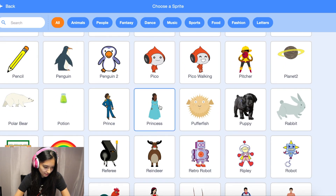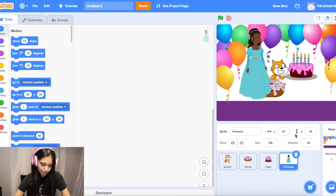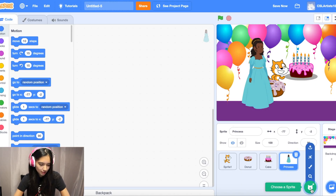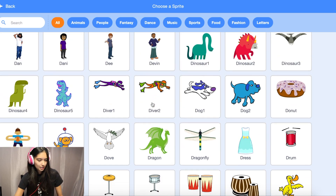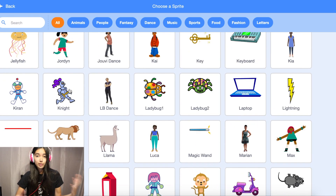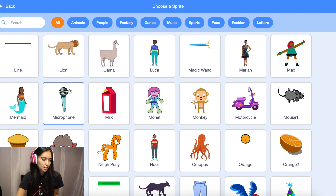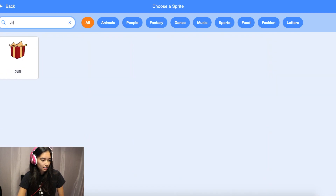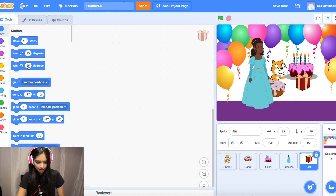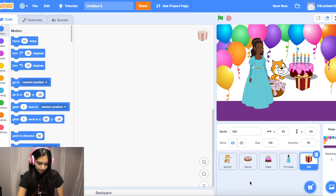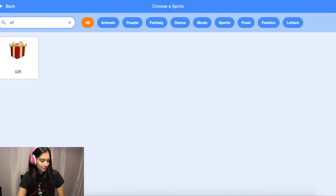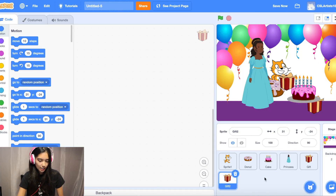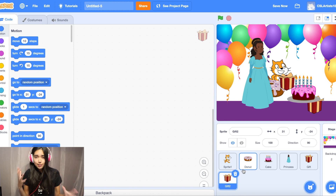I like the princess — she's cute. Let's also add some balloons or gifts. If you can't find a certain sprite you're looking for, you can search the keyword in the top left corner. I'll search 'gift' and add one gift. You can never have enough gifts, so let's add one more — now we have gift two.